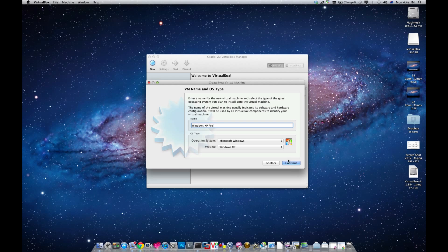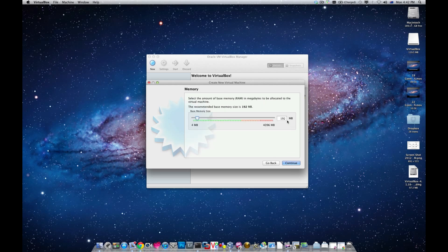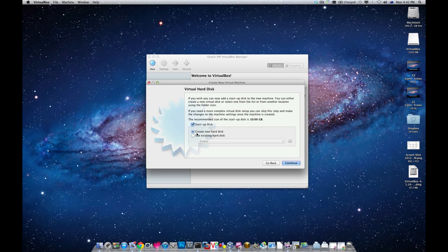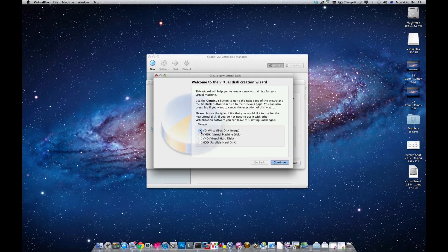It does contain Windows XP, so I'll click Continue and assign it about 1024 MB — that's one gigabyte. I already have a virtual disk with Windows XP. If you do too, you just go to 'Use existing hard disk' and choose its location. If you don't and want to install fresh — Windows, Mac, Linux, any OS — you go to 'Create a new hard disk' and click Continue.